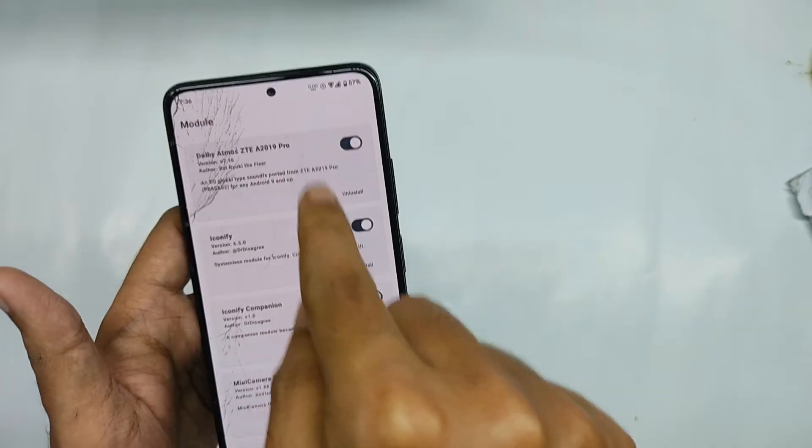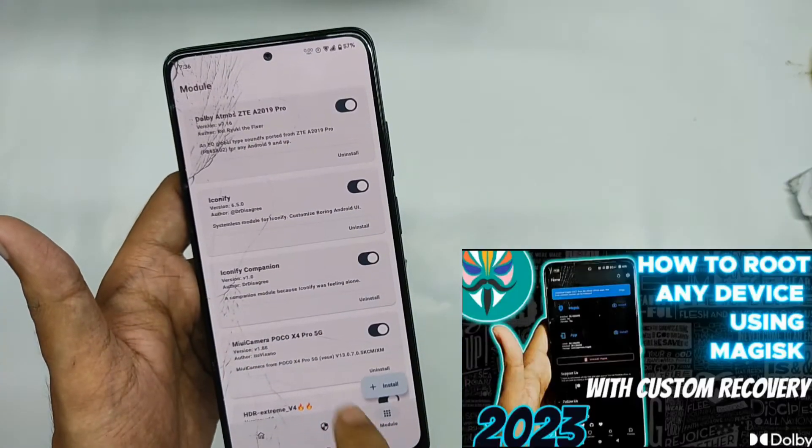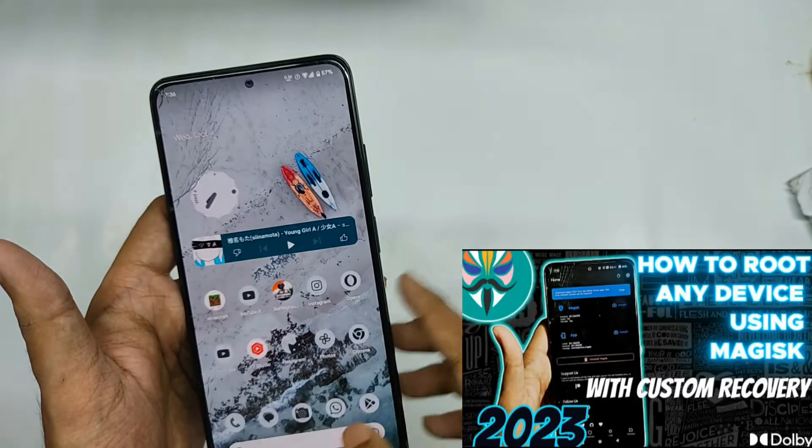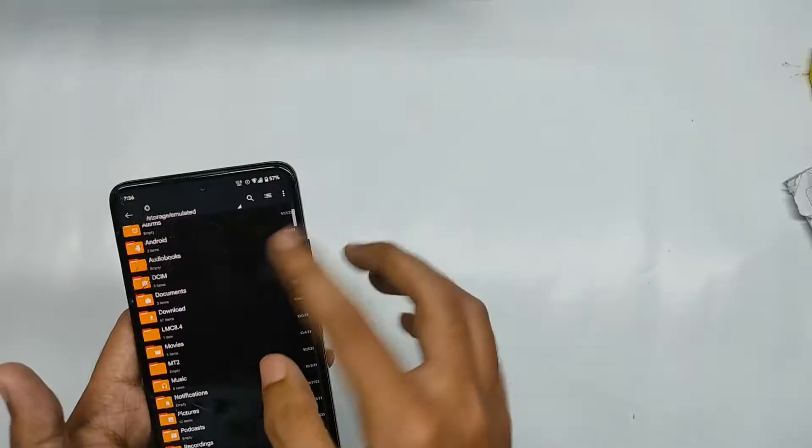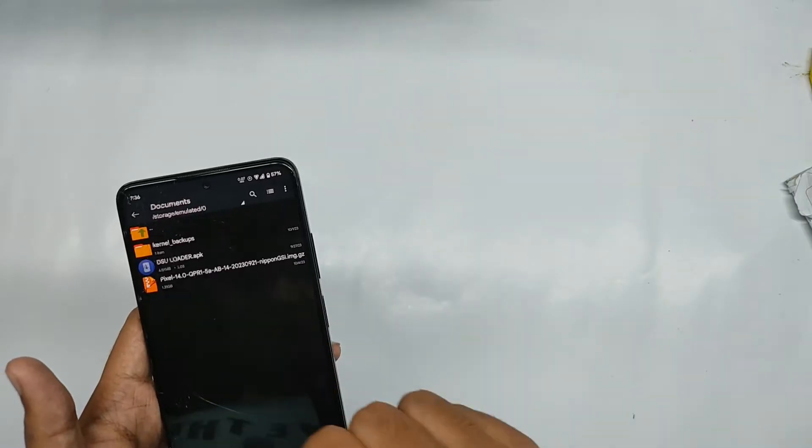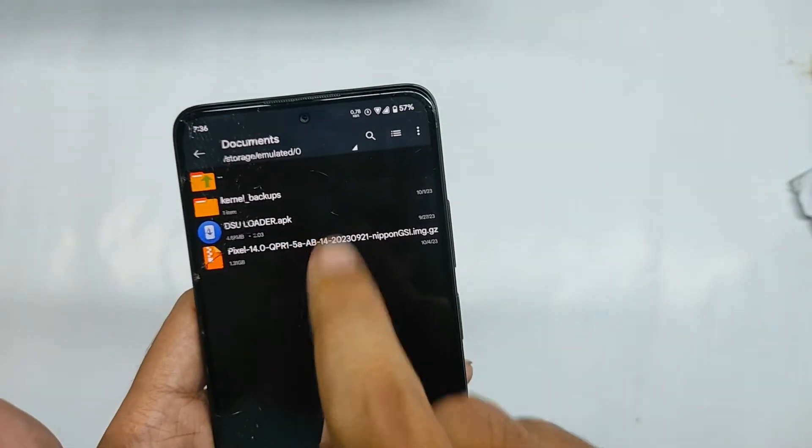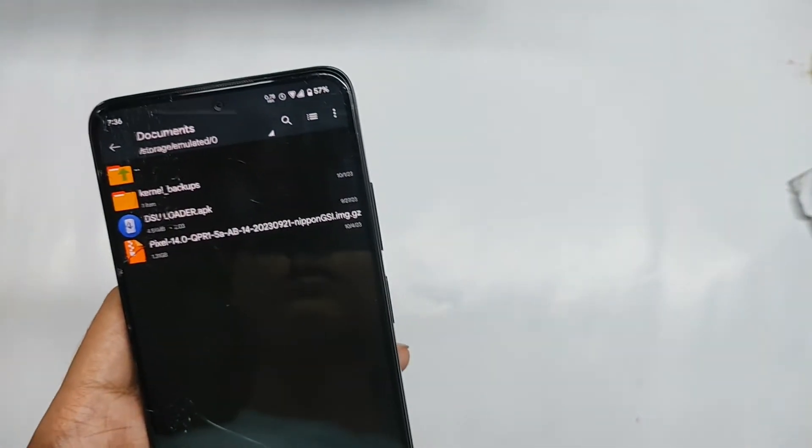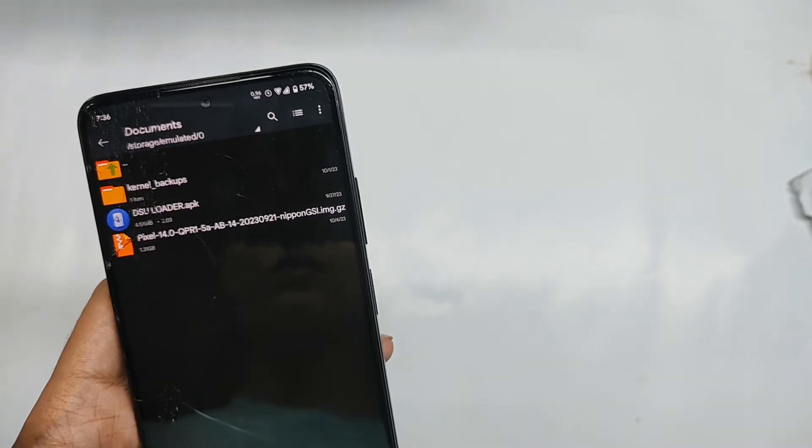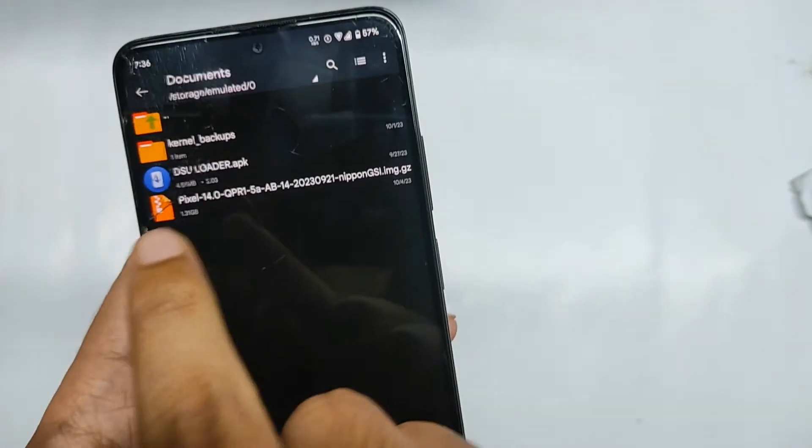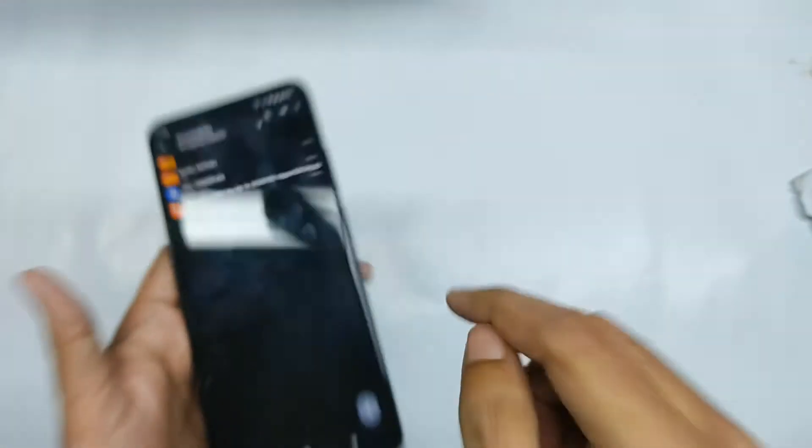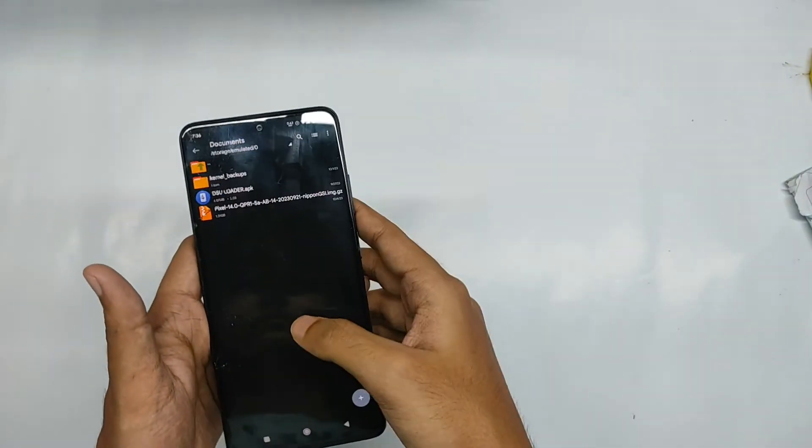Now for the second step, your device must be rooted. So if you don't know how to root your device I have already made a video on it, so make sure to check it out. So firstly you will need to download the DSU loaded APK. I'll be giving the link in the description so don't worry about that.